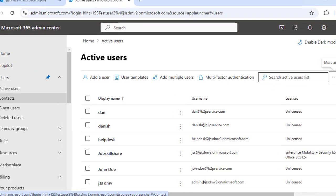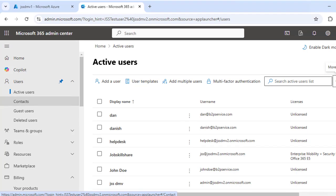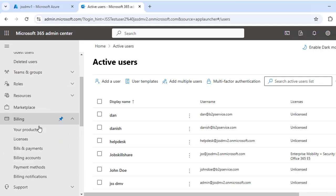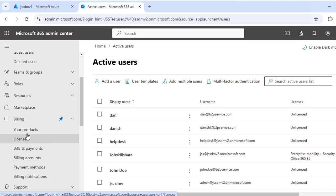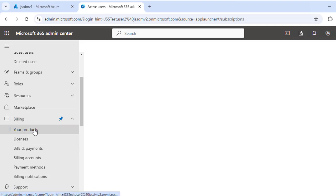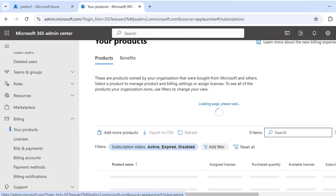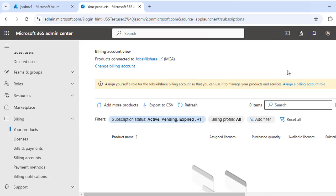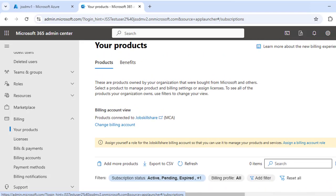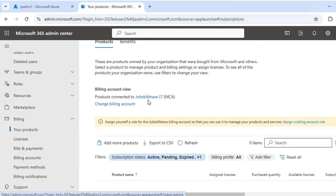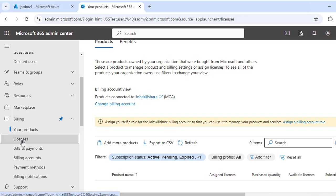Before assigning licenses, it is important to check availability and ensure you have enough licenses. You can go to Billing > Licenses as shown, or alternatively expand Billing and click 'Your Products' to get details about your current products. Note that if your role has limited privileges, you may see a message asking you to assign yourself a billing account role, meaning you cannot view current product details.